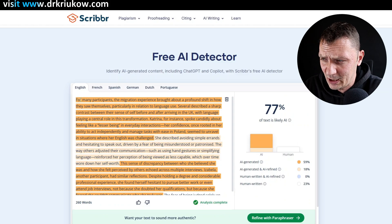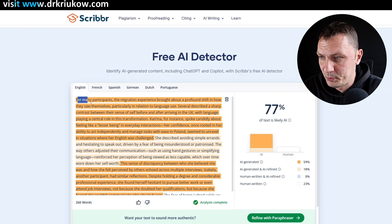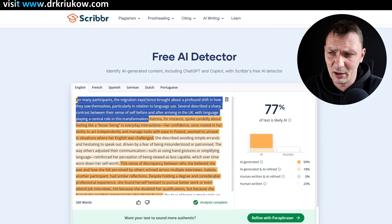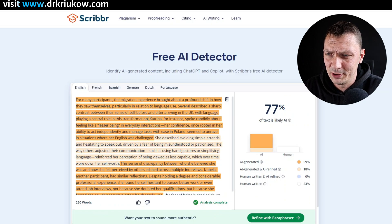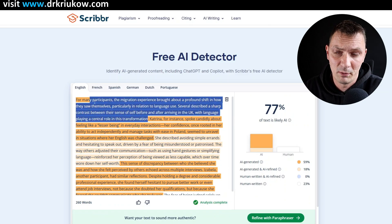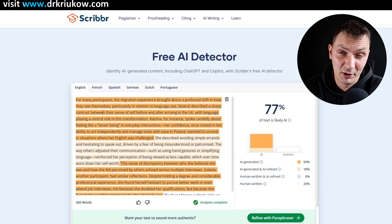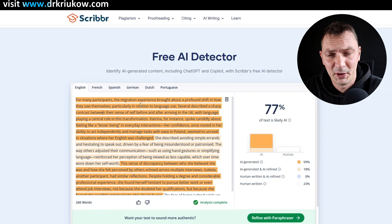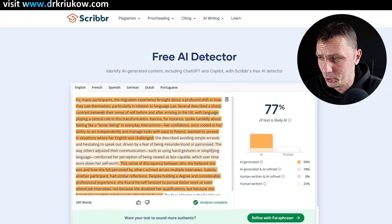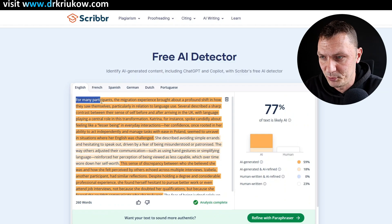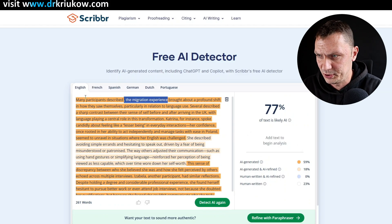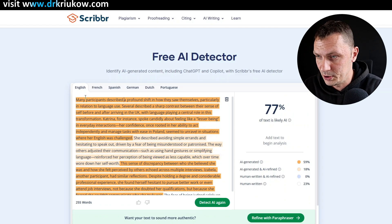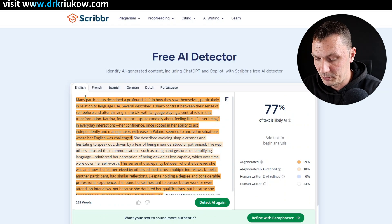Let's start at the very first sentence. The problem is there are two sentences that are essentially about a very similar thing — they sound good in general but don't differ that much, so I definitely want to merge them. It's also a very AI thing to do: have sentences that look good but don't say much. So instead of 'for many participants the migration experience brought about a profound shift in how they saw themselves,' I'll say 'many participants described the migration experience as a profound shift in how they saw themselves, particularly in relation to language use, that occurred as a result of their migration experience.'